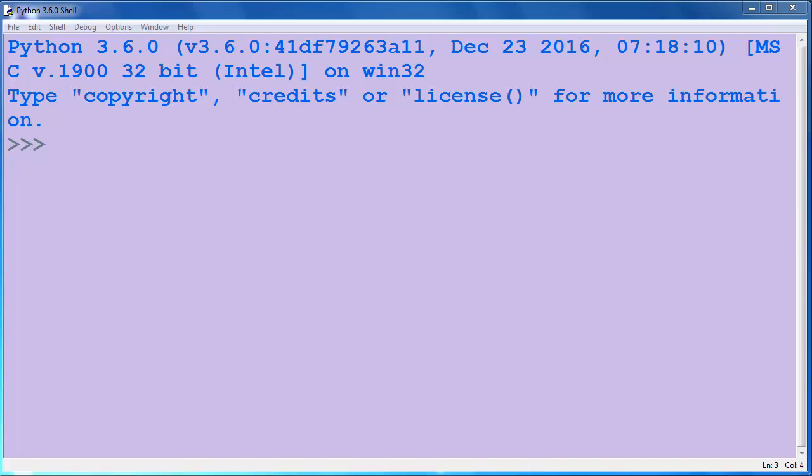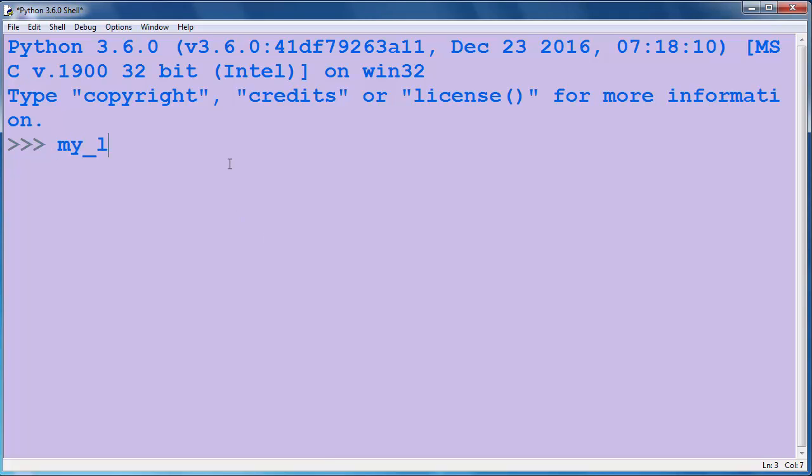Hi again. In this lesson we're going to talk about how to count the occurrences of a list item in Python programming language. In order to do that, let's make a list.